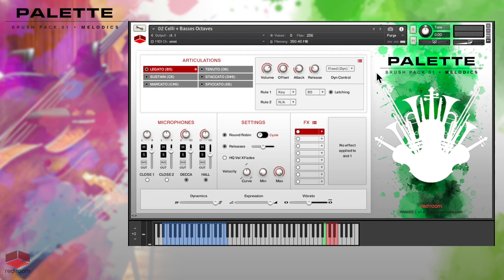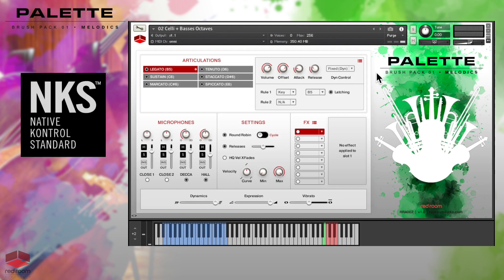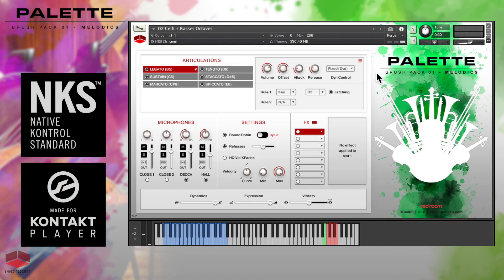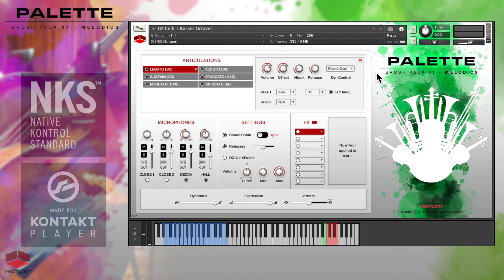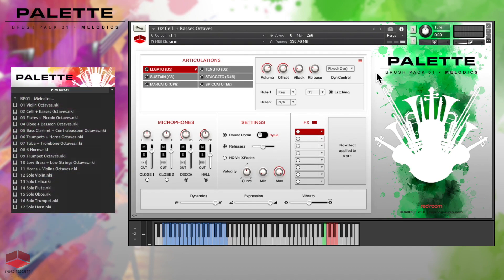Like all the other products in the Palette series, Melodics is NKS compatible and works with the free Kontakt Player as well as the full version. 16 of the 17 Melodics patches have true legato. Let's hear the celli and basses octaves legato as an example.